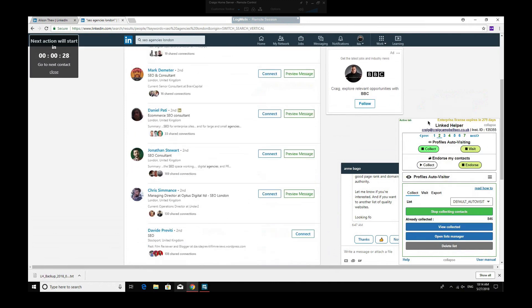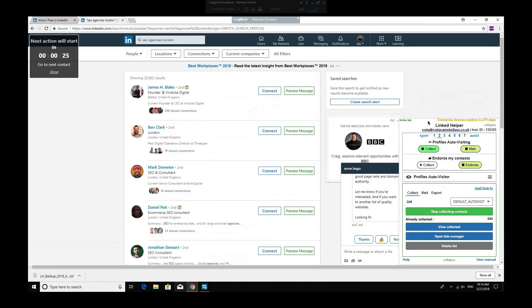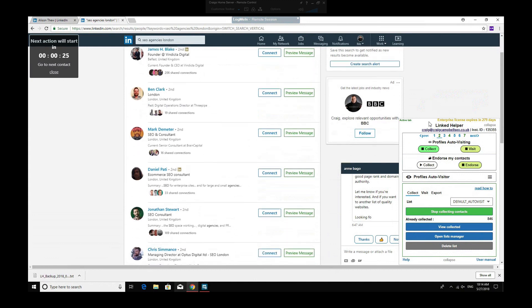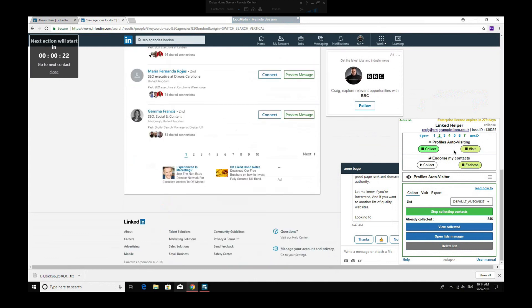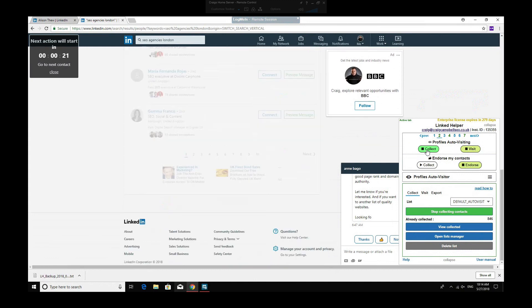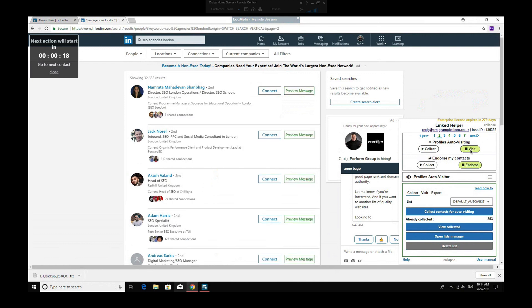So I can pretty much press collect, and that will go through all of those people, collect all their information. And then I can click, once I finish that, click stop, click visit, and it will start viewing all of their profiles. And what will happen is they'll automatically look back at me, hopefully, and it kind of builds up my profile views.